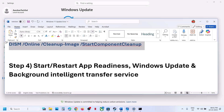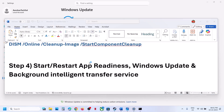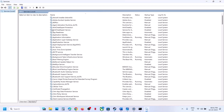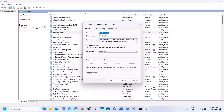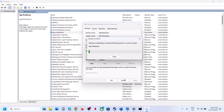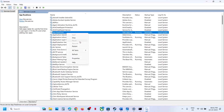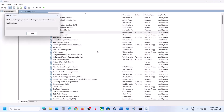The next step is to start certain services. Type 'Services' in the Windows search box and open the Services app. Find 'App Readiness' at the top, double-click it, set it to Automatic, click Apply, click Start if highlighted, then click OK. Right-click and select Restart.